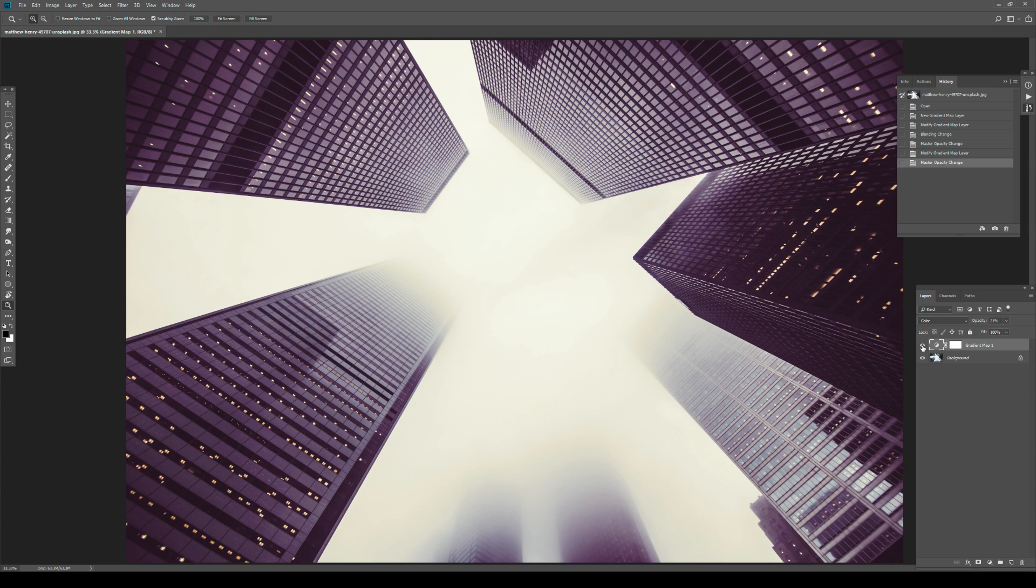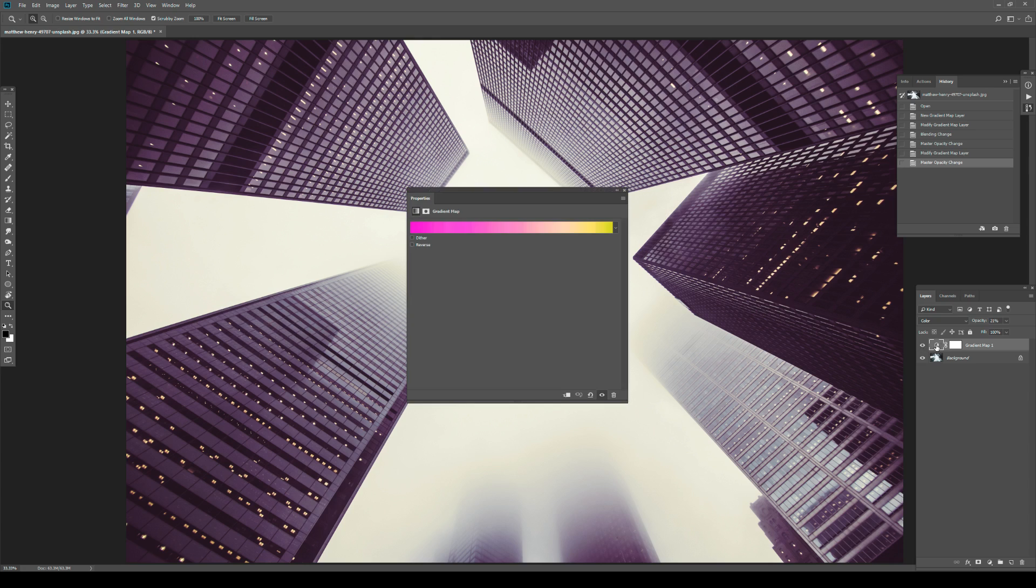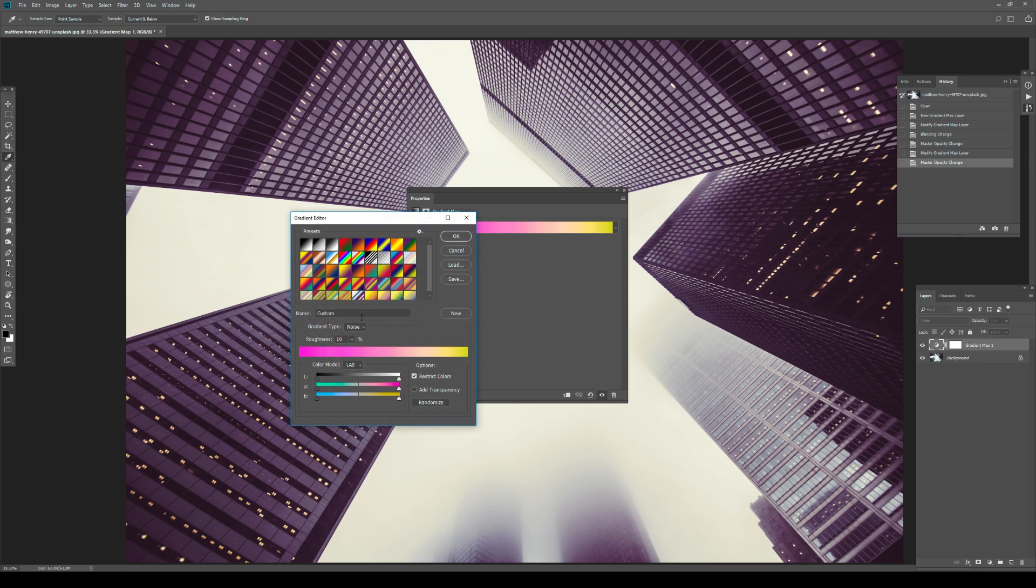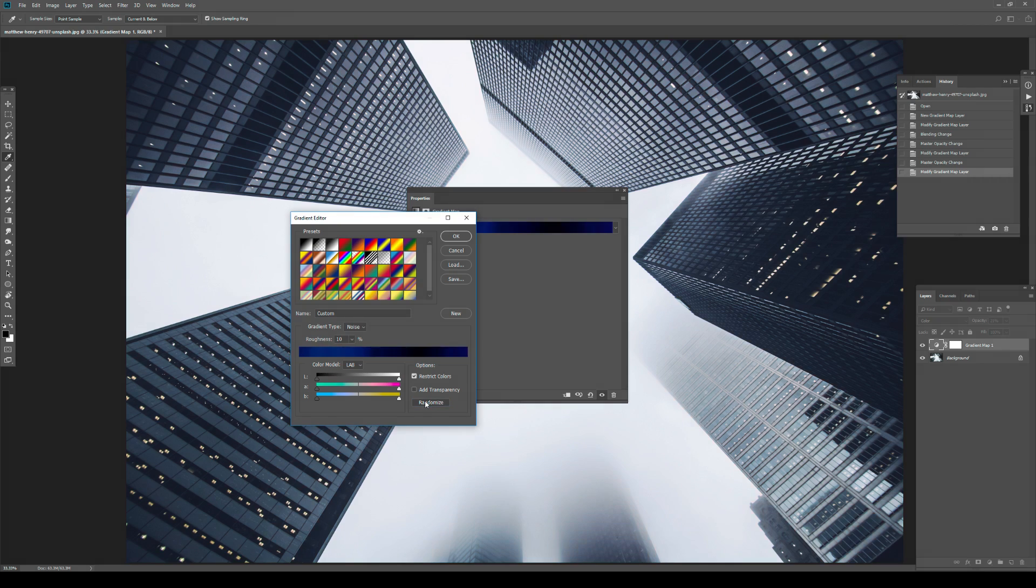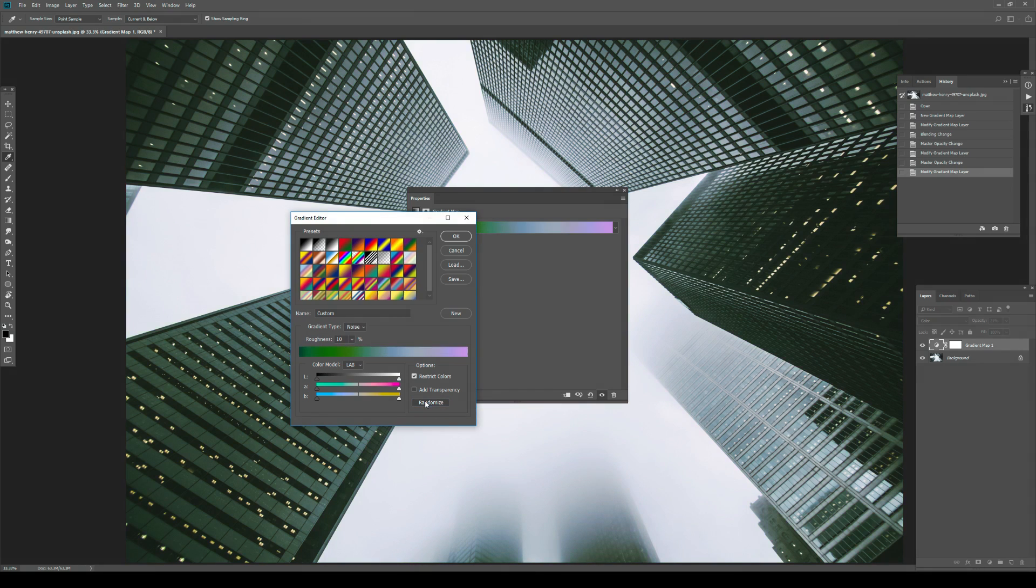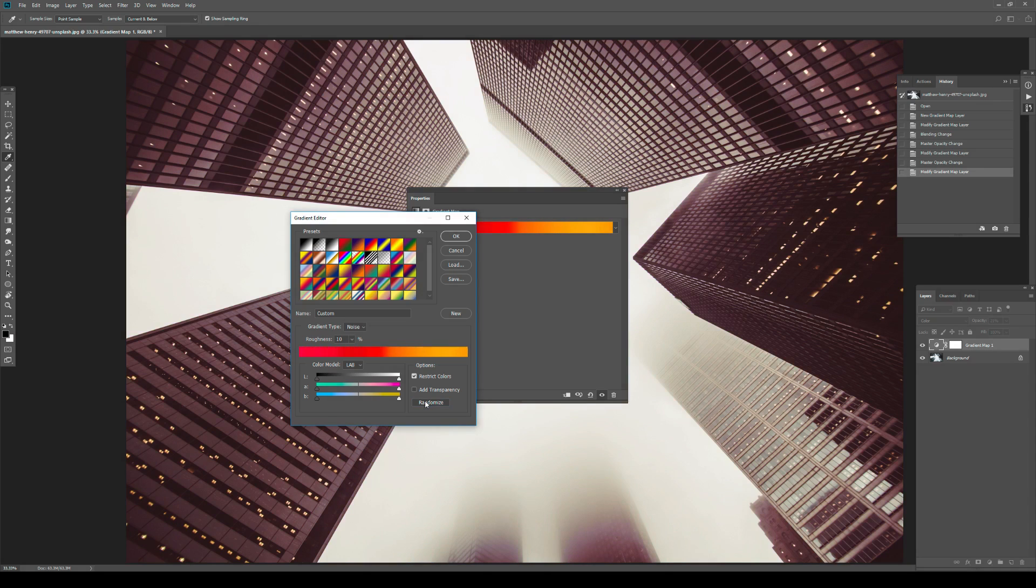So as you can see with this very, very simple trick, you can just double click again and go into the gradient editor and hit randomize. Once again, a couple of times if you need or, you know, sometimes a hundred times. But you can just, you know, try to find something that you like.